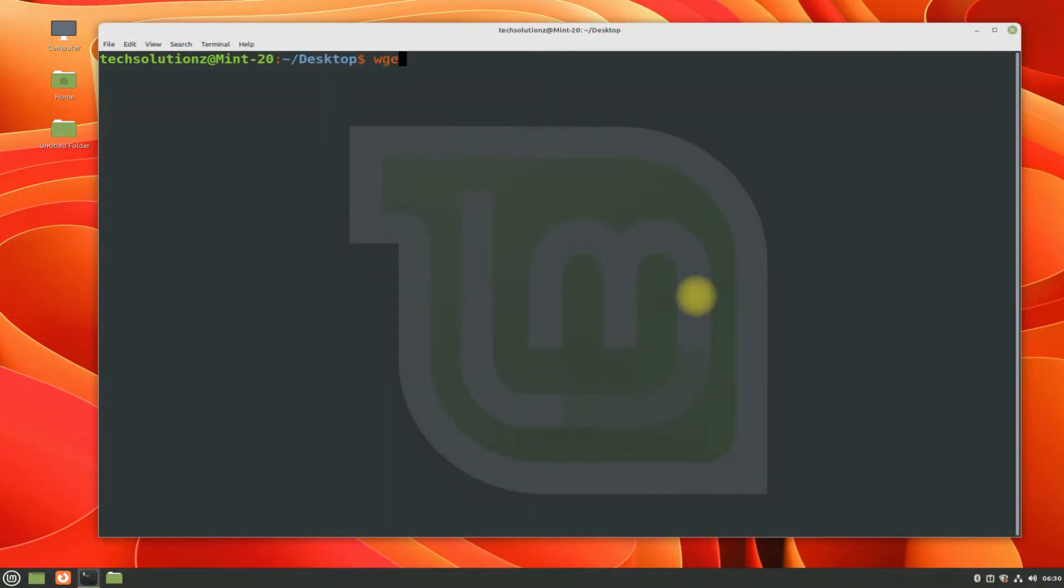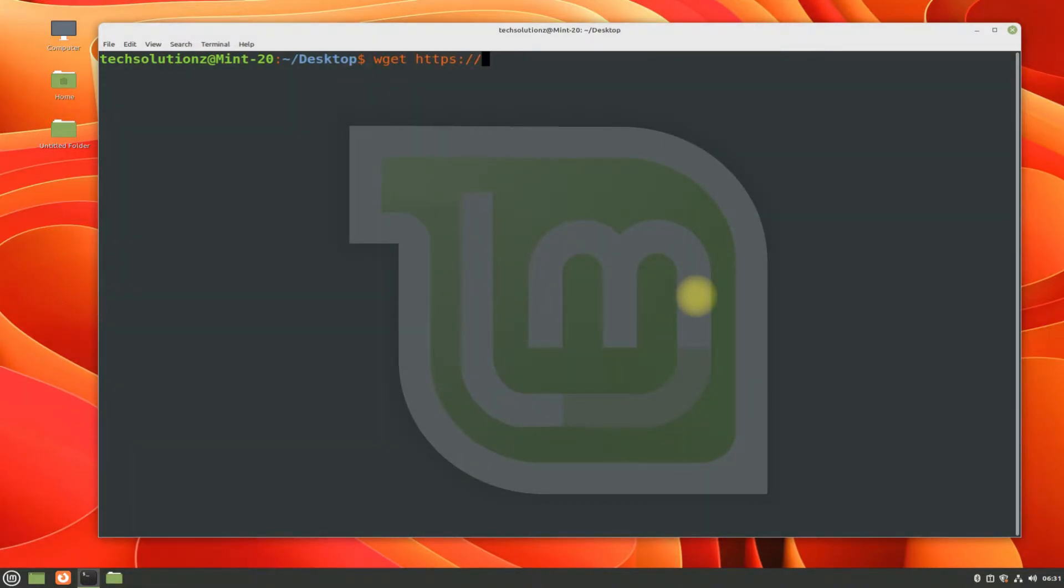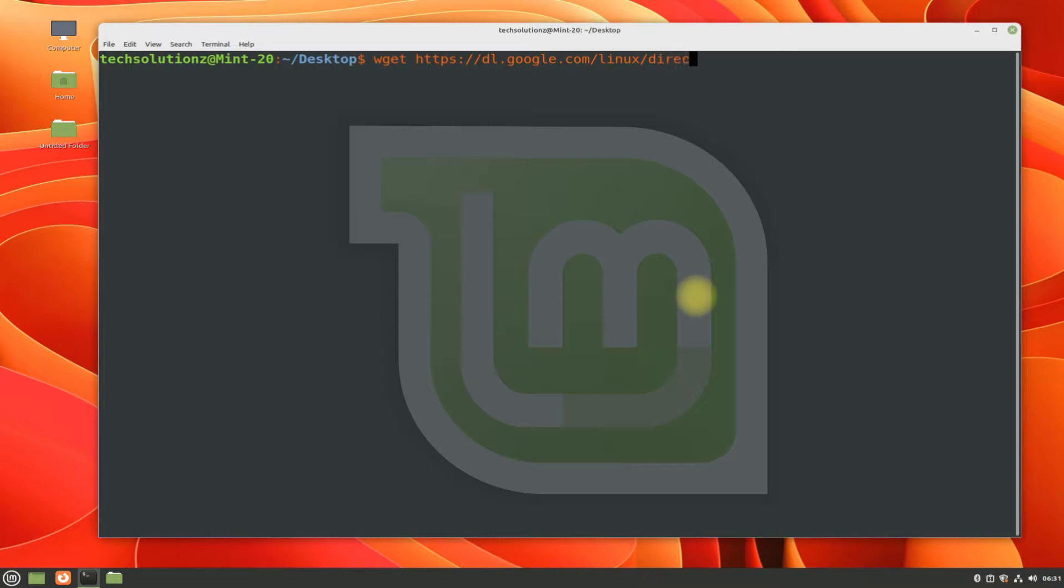Use wget to download the most recent and stable Google Chrome Debian installer for Linux Mint 20.3. This is an official source from Google, so download it with confidence.